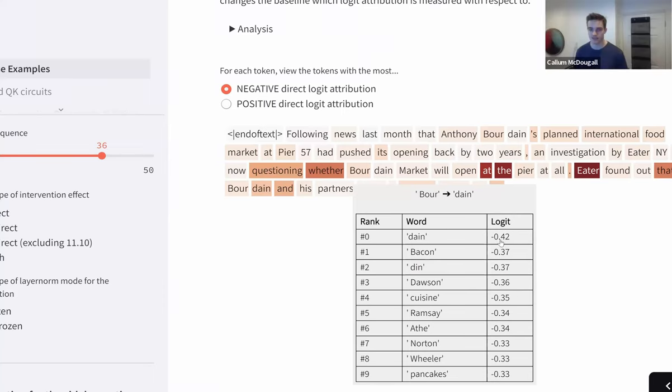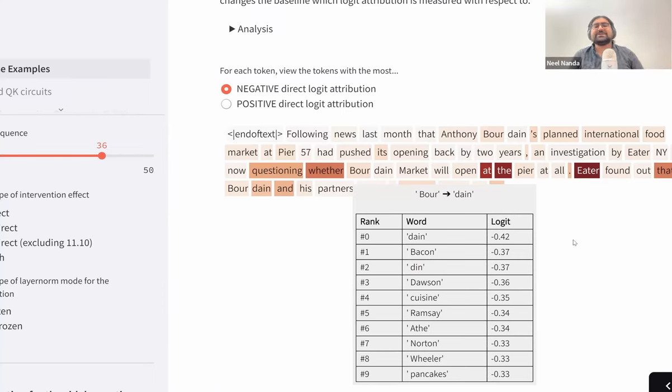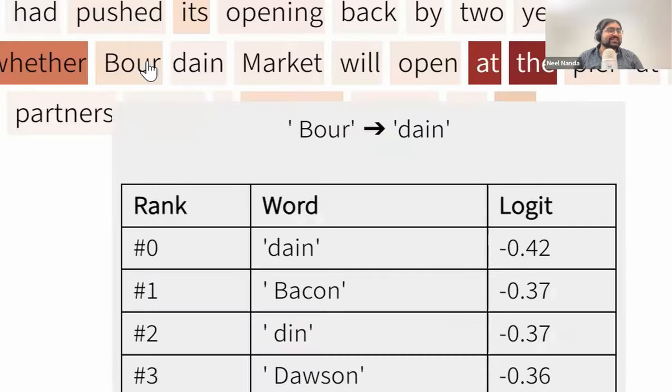And you can see that it is being suppressed. Also Bacon. Obviously, Dane and Bacon are semantically similar tokens.